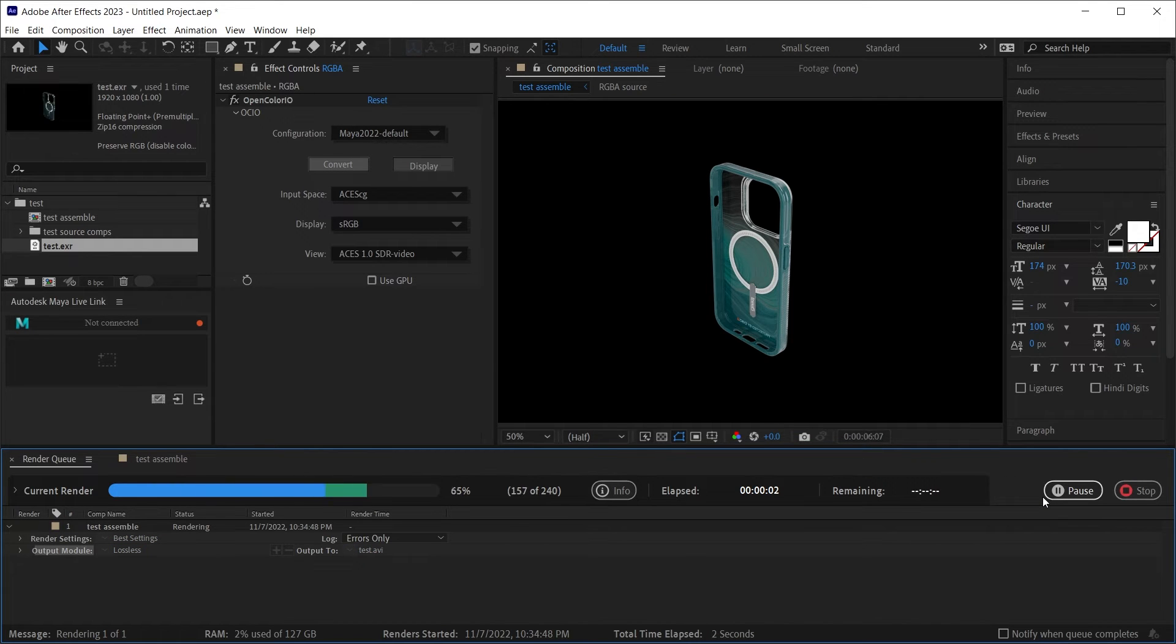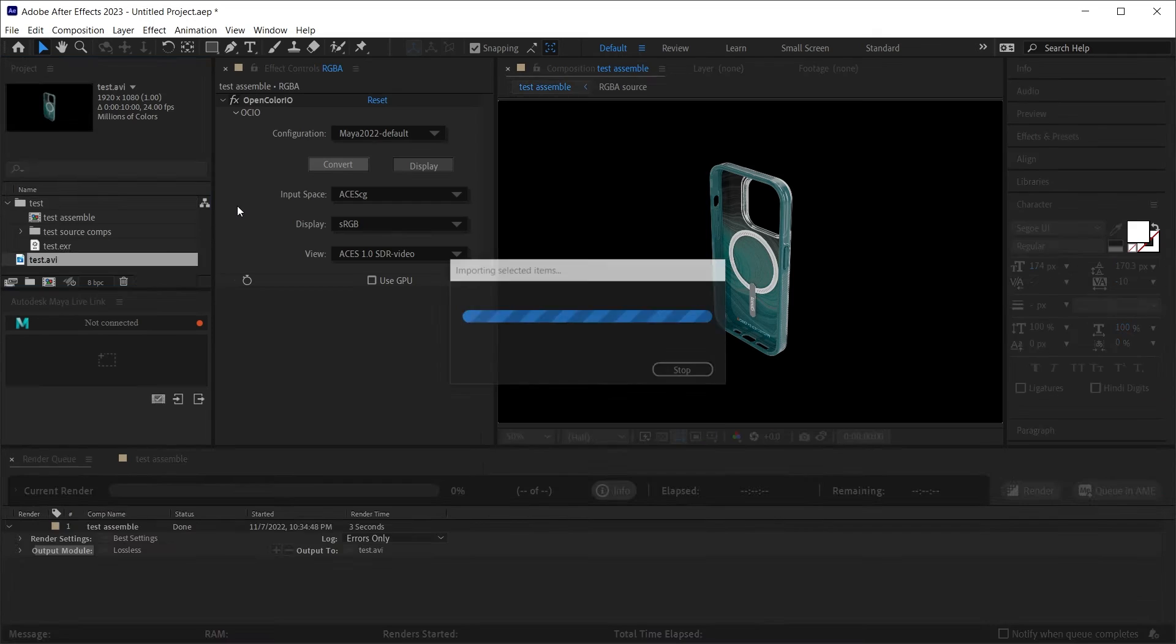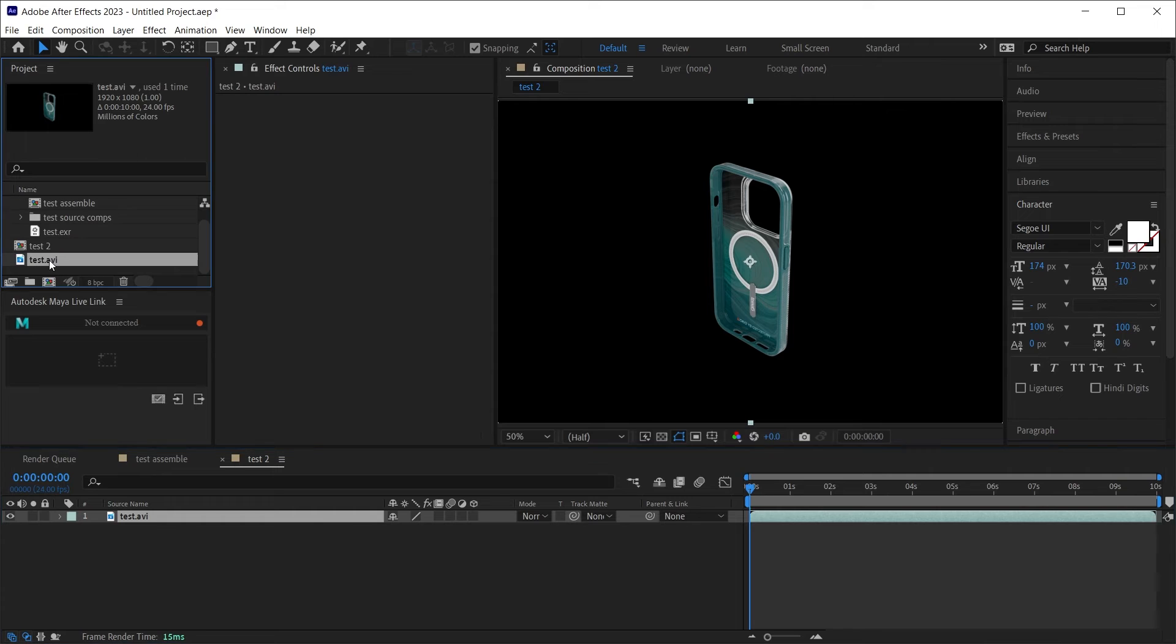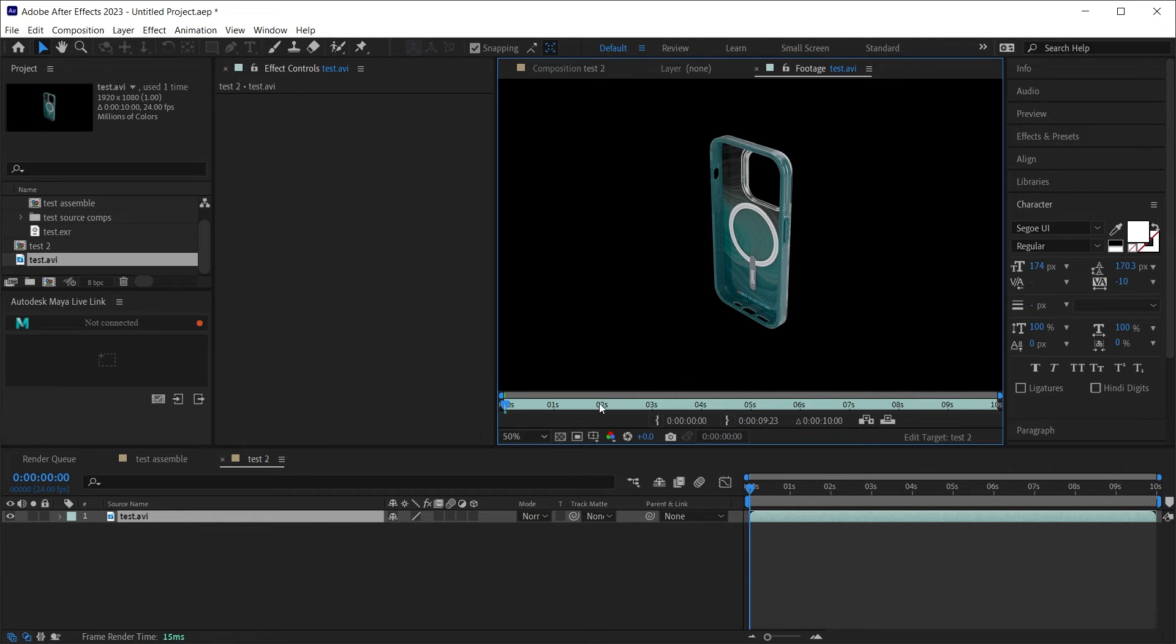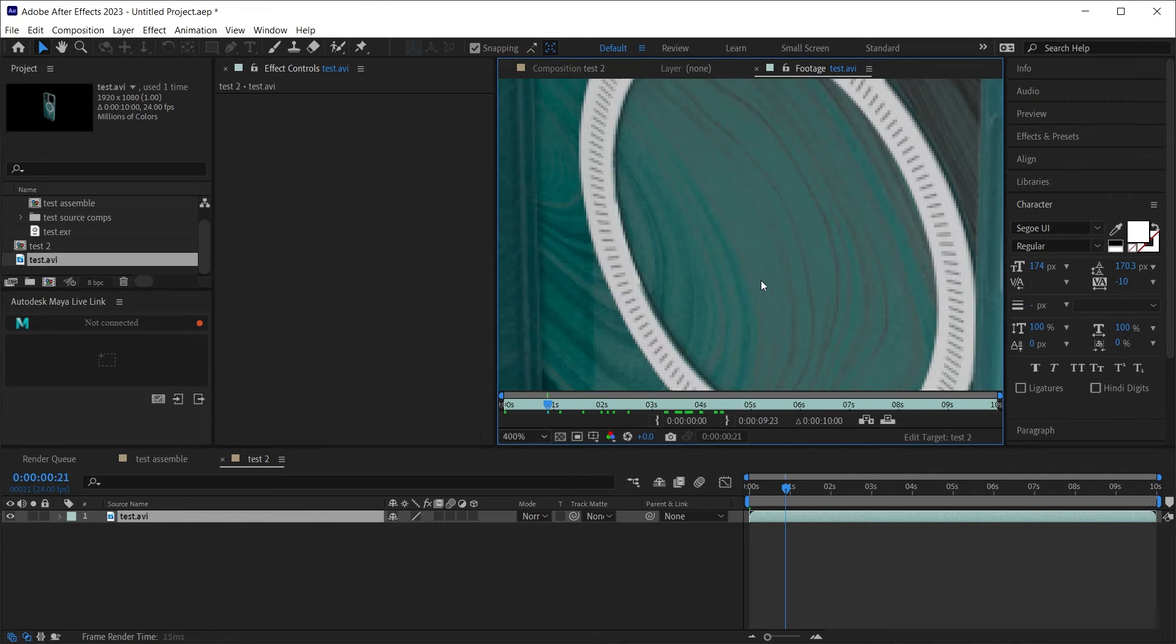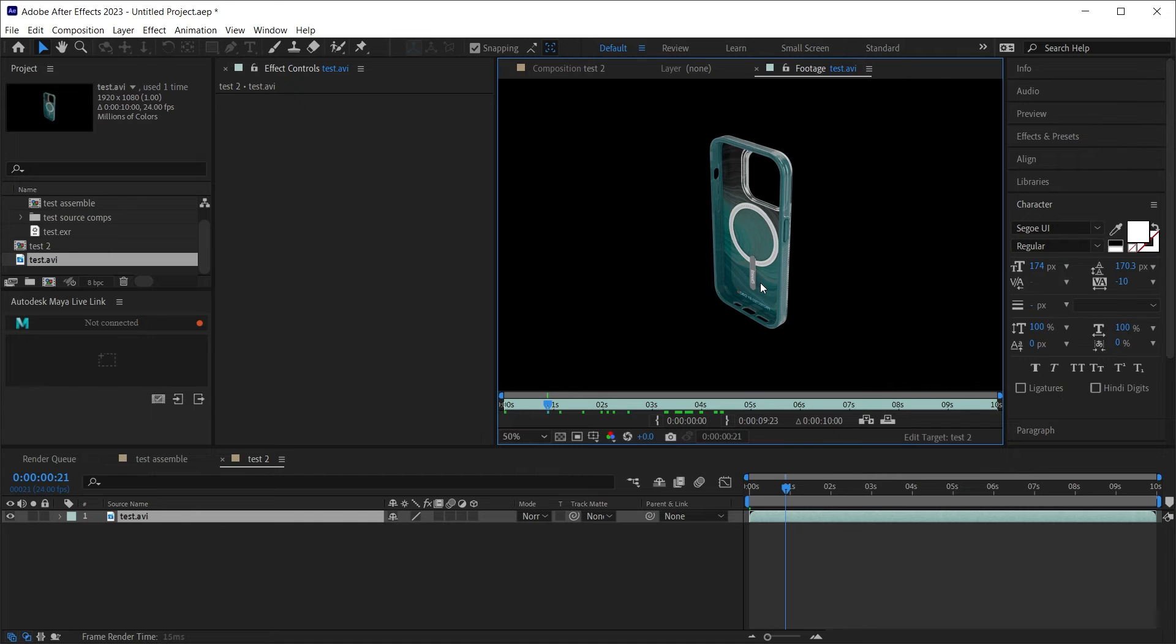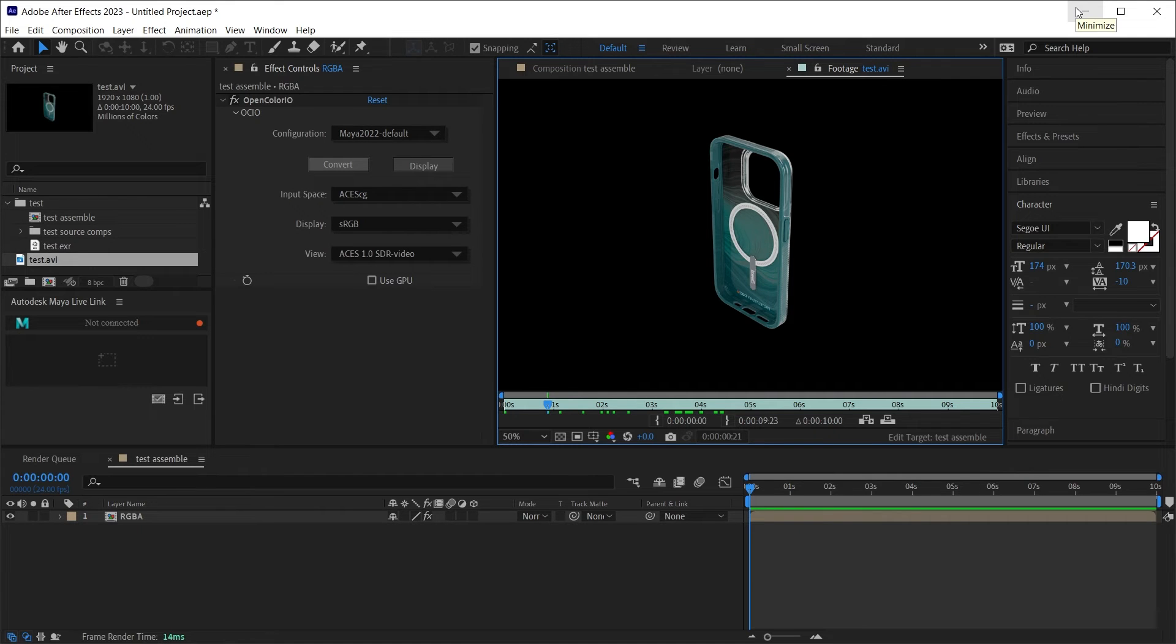Now to check this, I'm going to render this out, render. And I will re-import the render and just make sure that it's looking correct. And it is. Now what about Nuke?